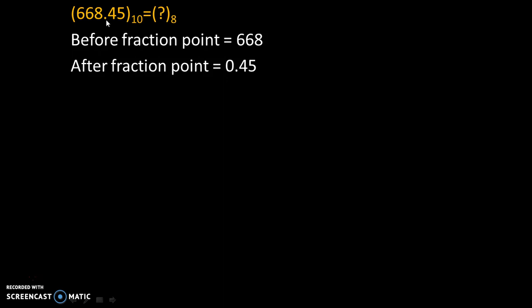To do that, we will divide this number into two parts: before fraction point and after fraction point. So before fraction point, the value is 668.